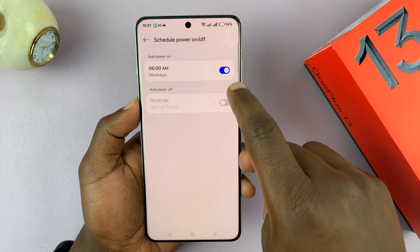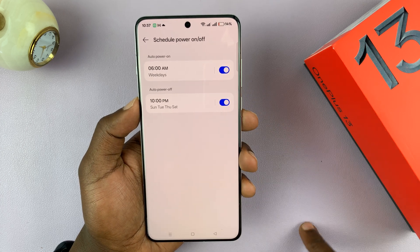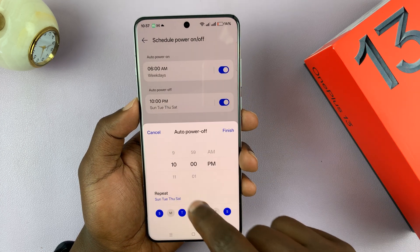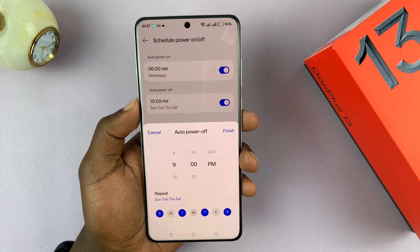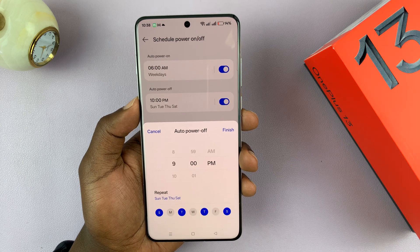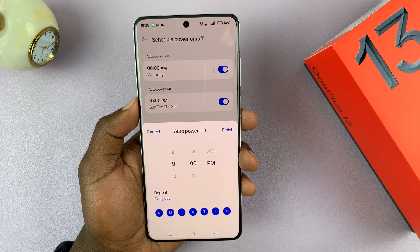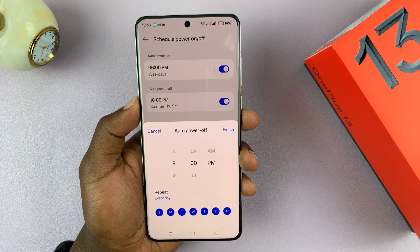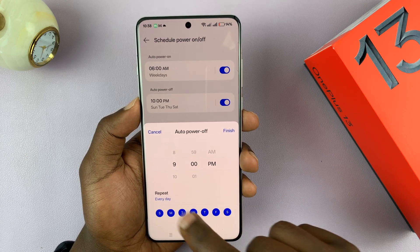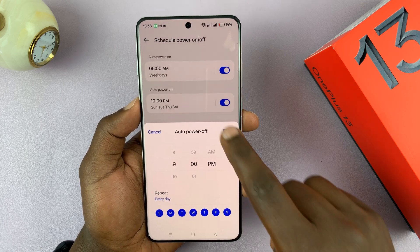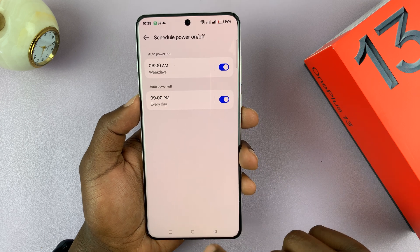You can do the same for auto power off. Let's say you want your phone to automatically shut off at 9 PM every day — just make sure every day is selected and it's going to automatically turn itself off every single day at 9 PM. Tap on Finish.